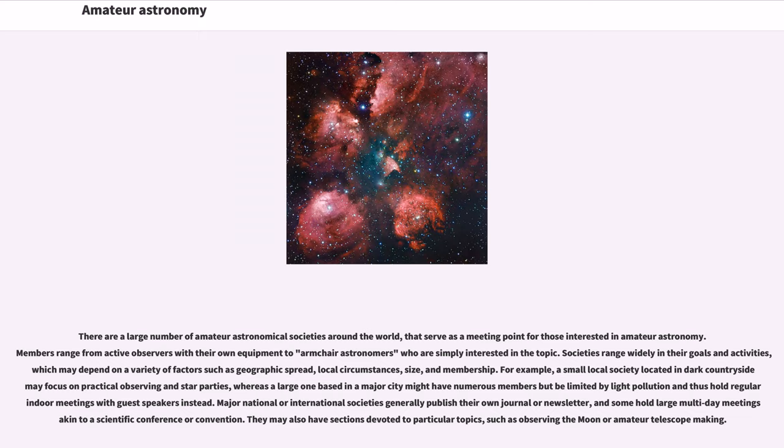Societies range widely in their goals and activities, which may depend on a variety of factors such as geographic spread, local circumstances, size, and membership. For example,